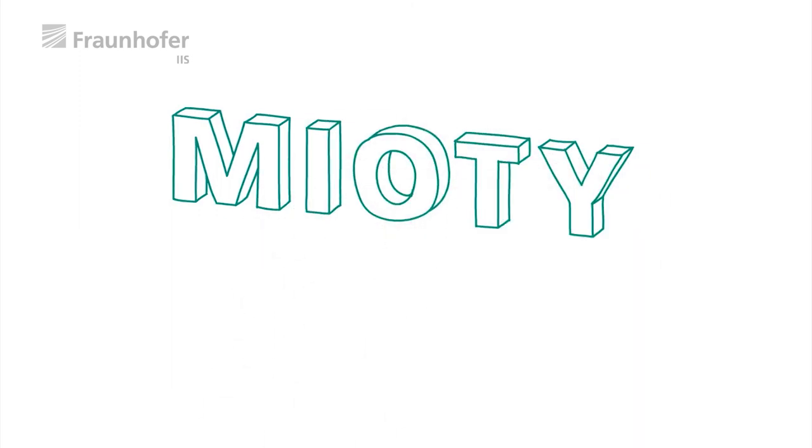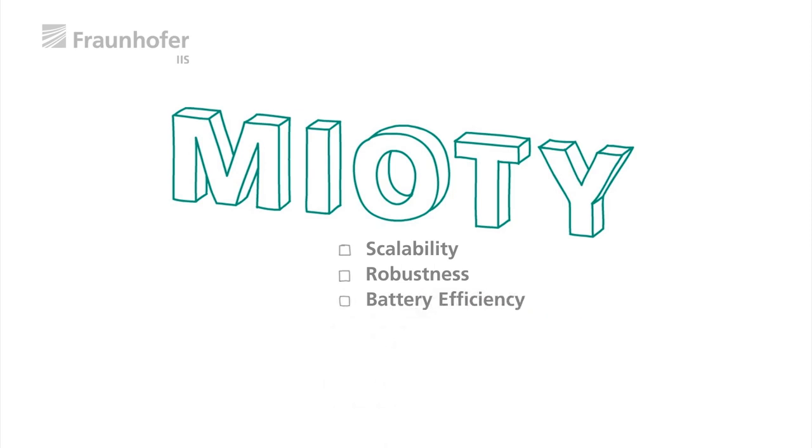MyOT, your solution for smart connectivity. Scalable and robust with battery efficiency.